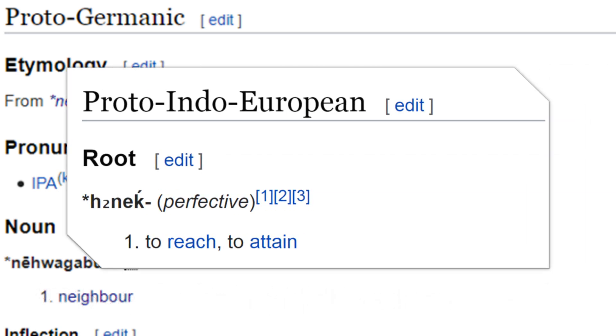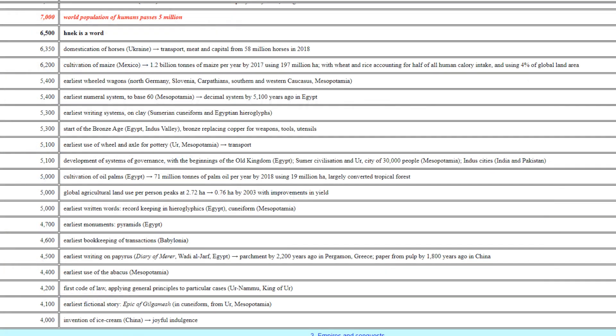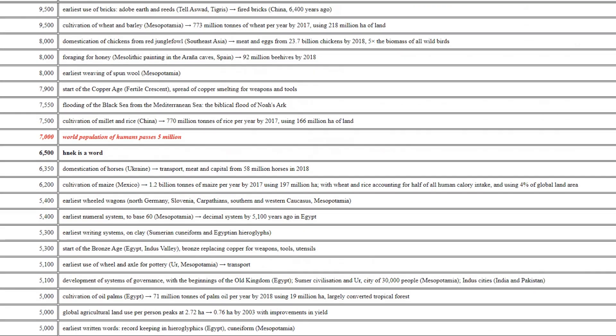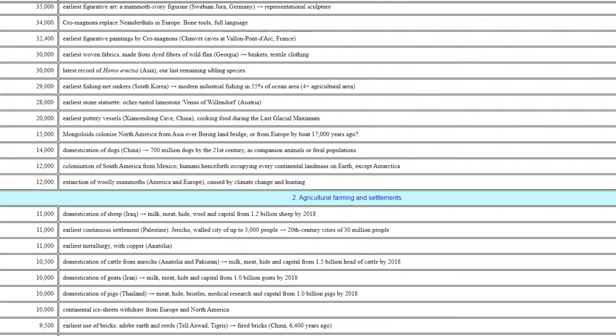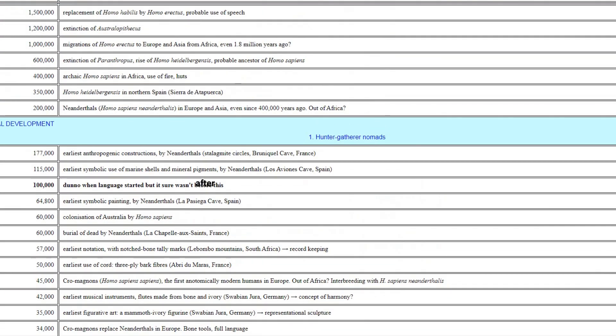And then, nothing. We just don't know. That's 6500 years of history, and it's still nothing, compared to the at least 100,000 years since language started.